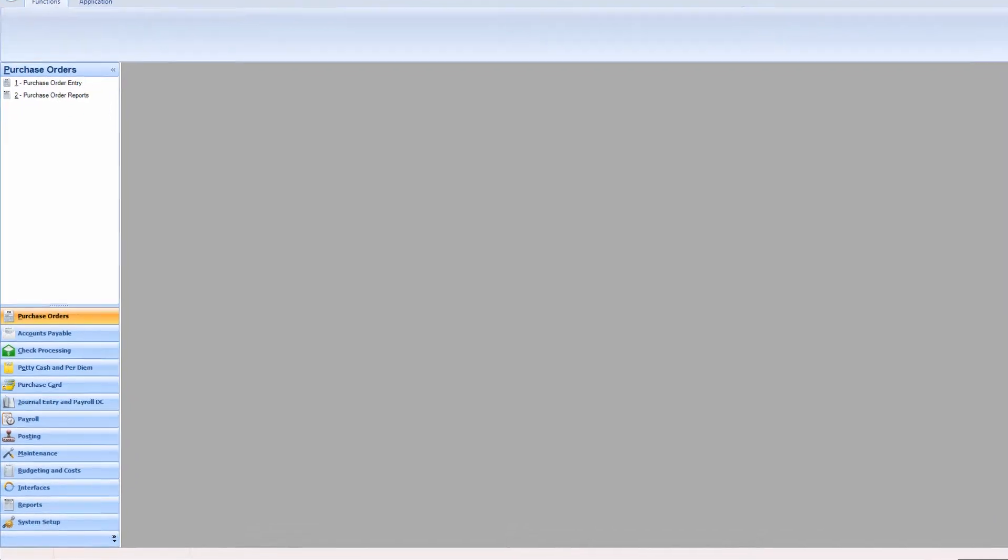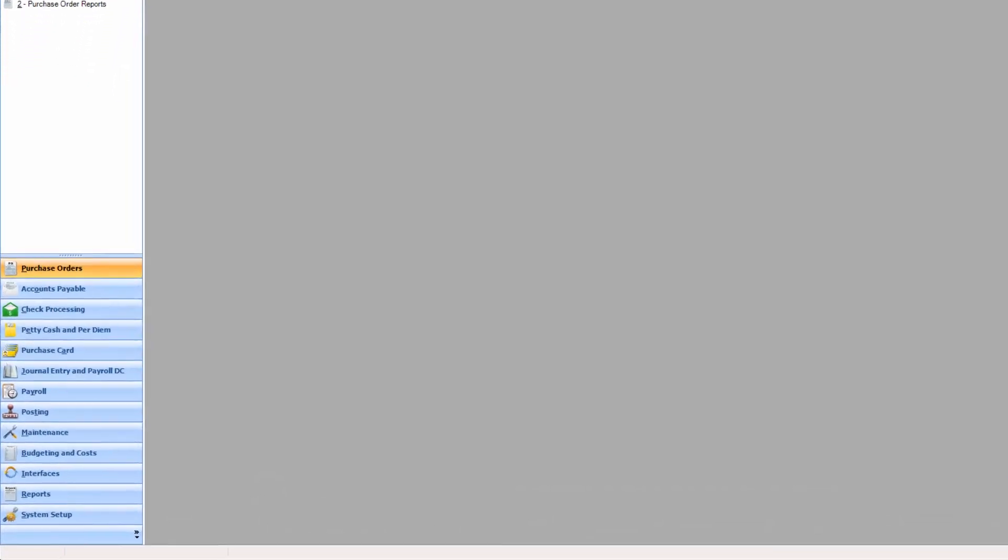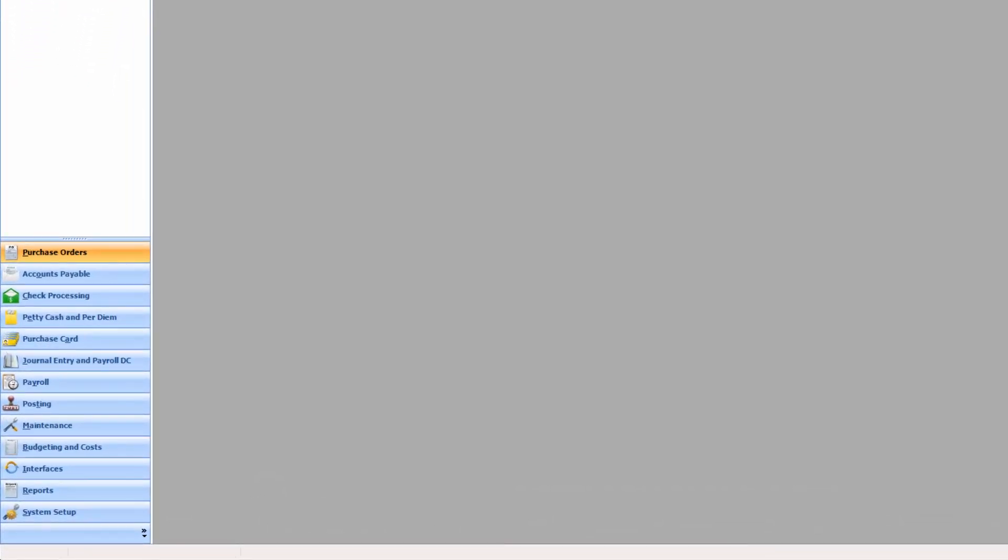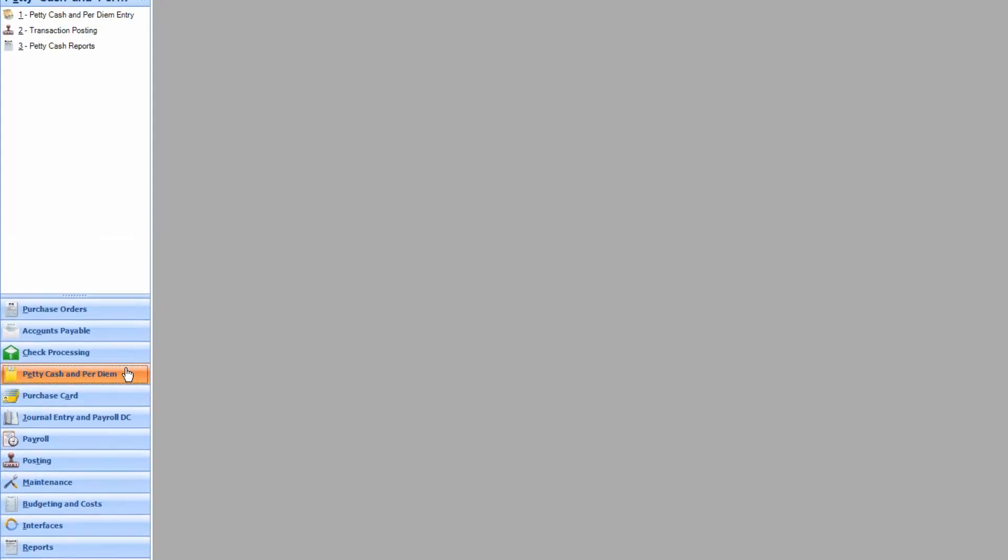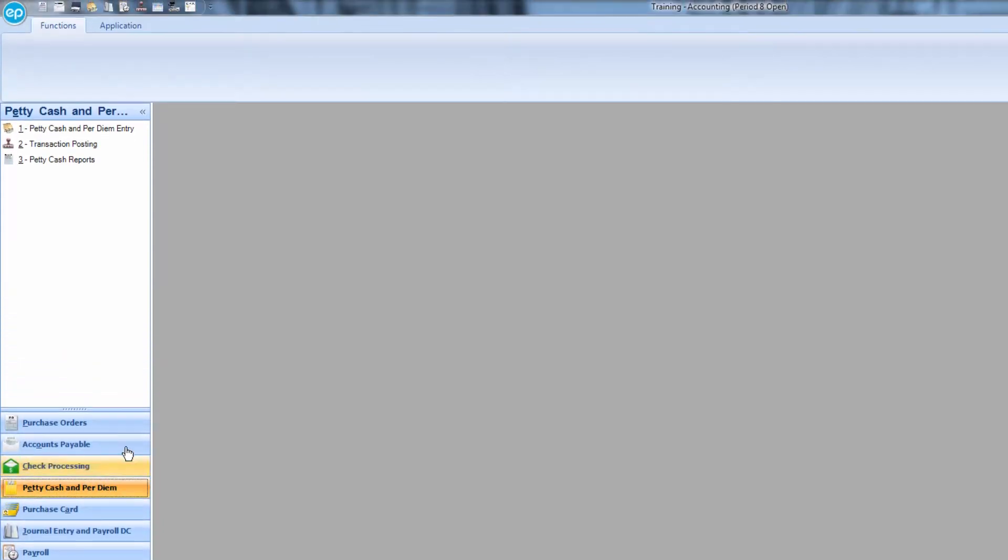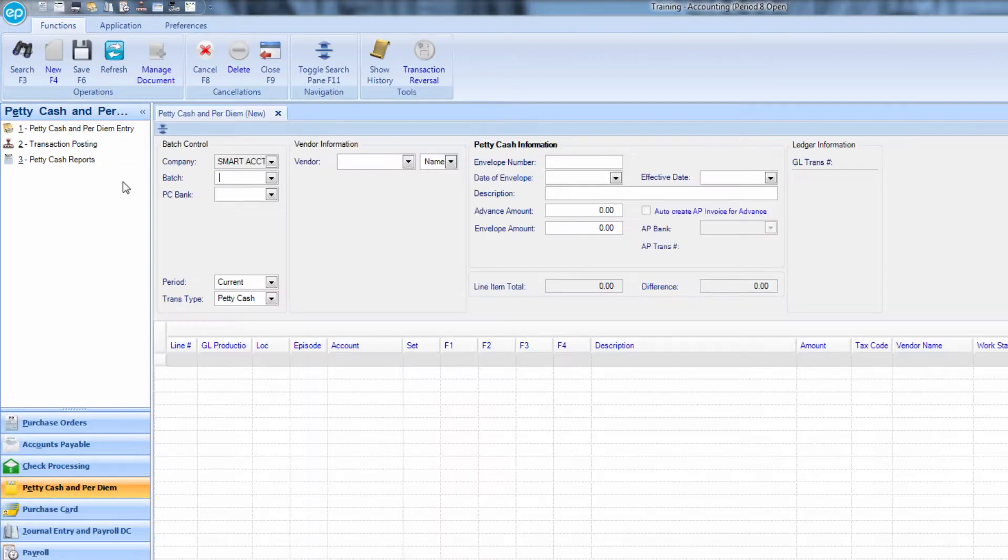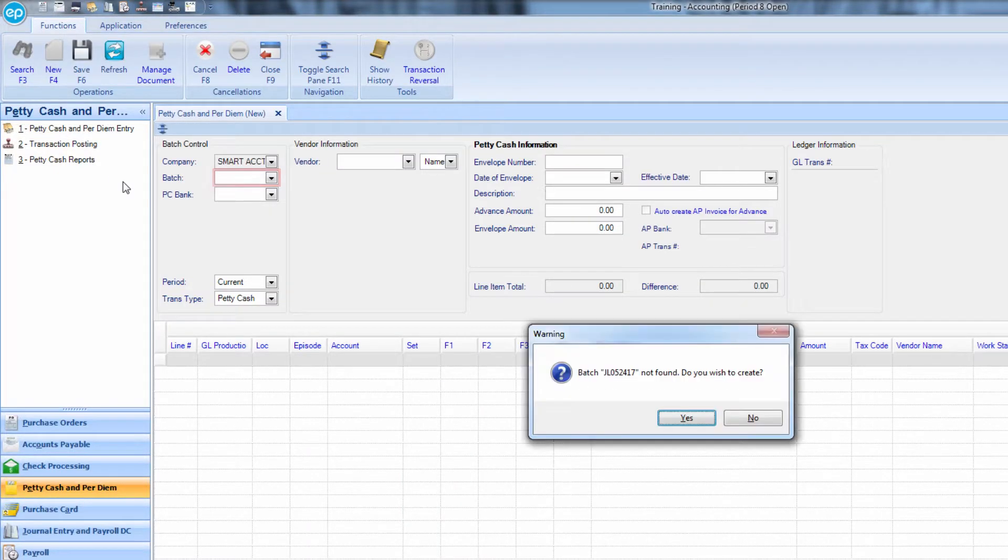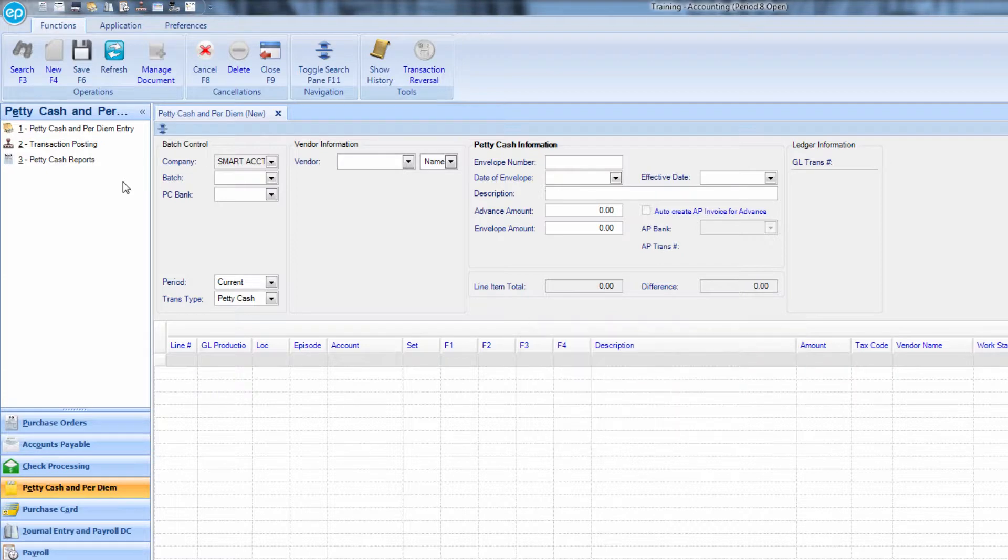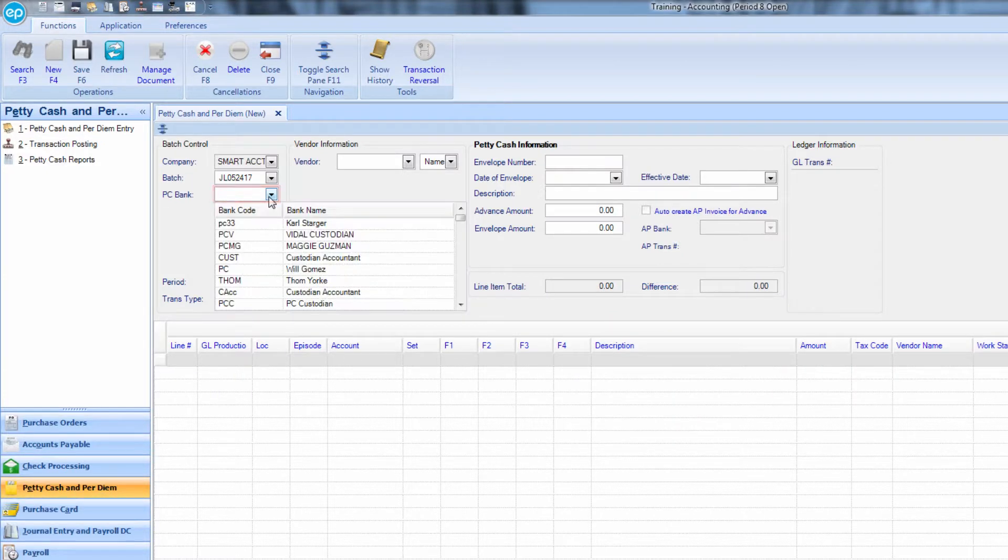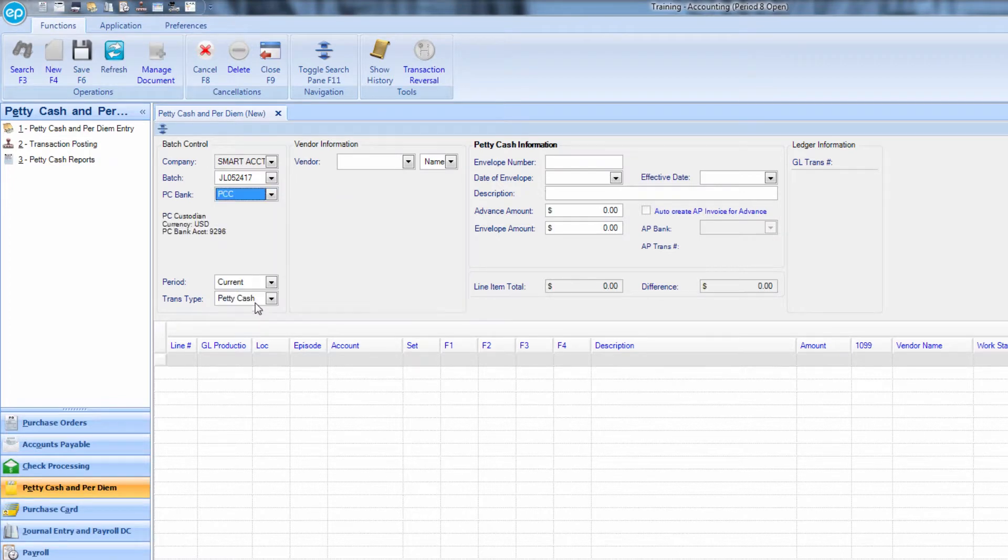First, go to the navigation panel and select the petty cash and per diem module, and then click petty cash and per diem entry. First, create a new batch. Then, next to PC Bank, use the dropdown to select your petty cash custodian.